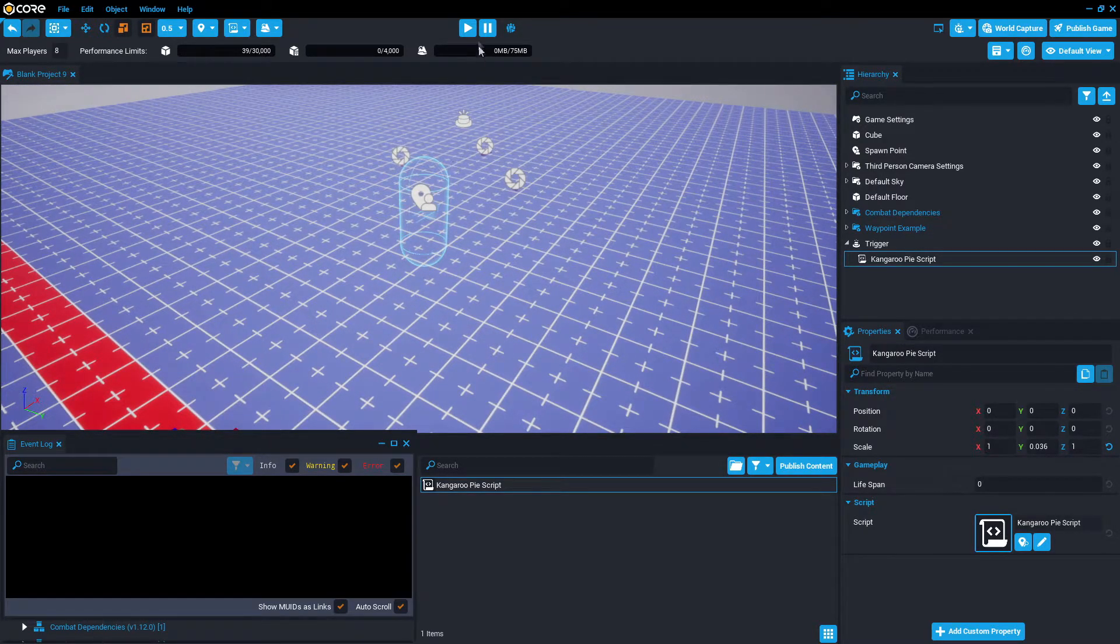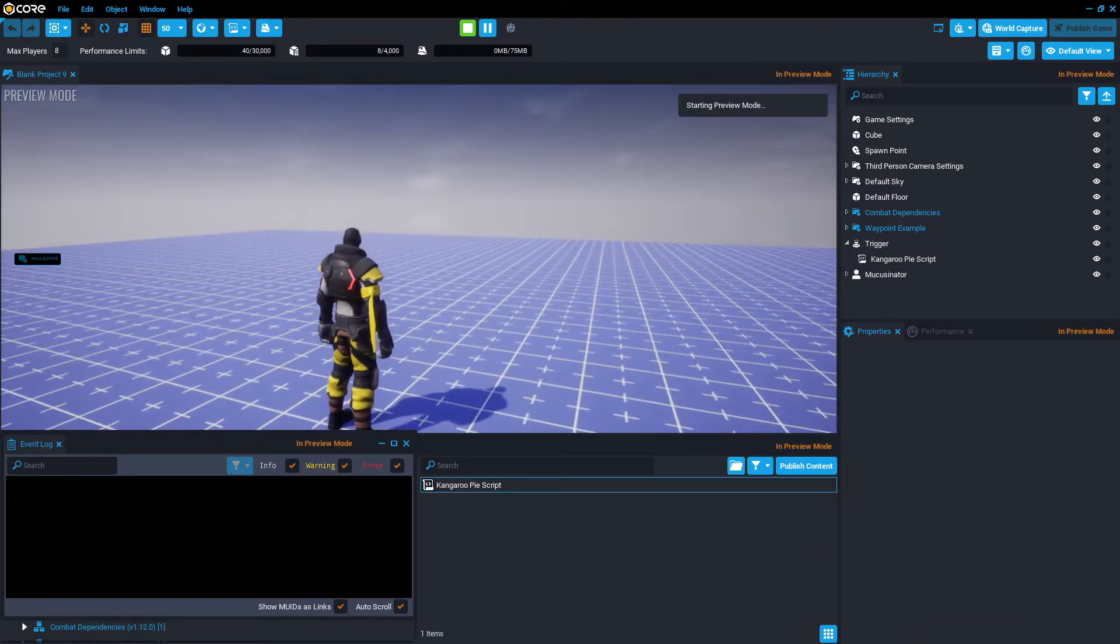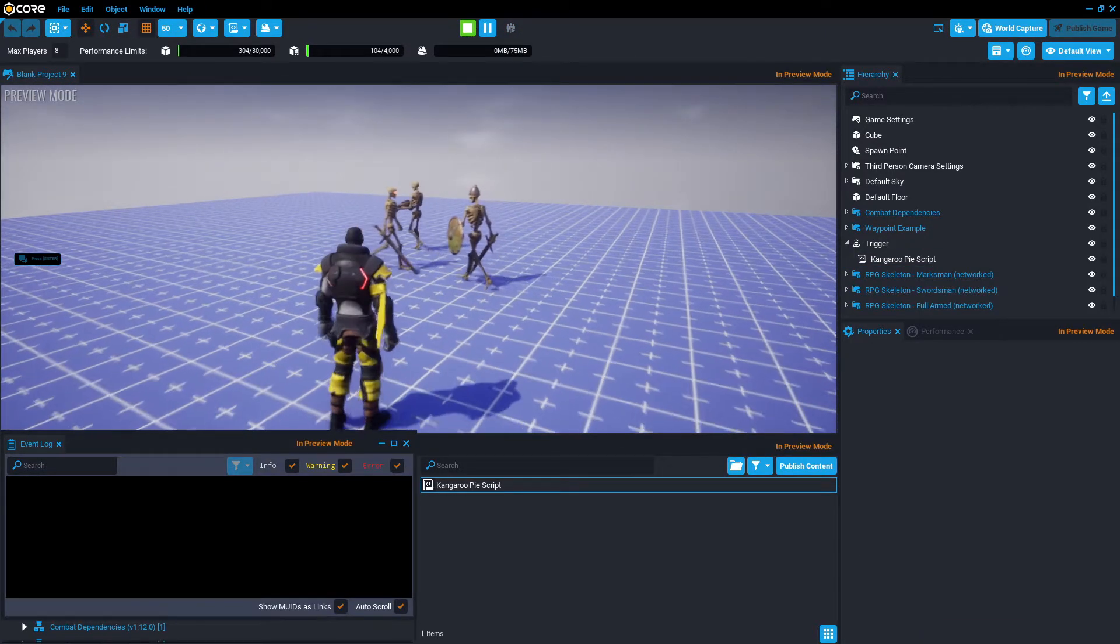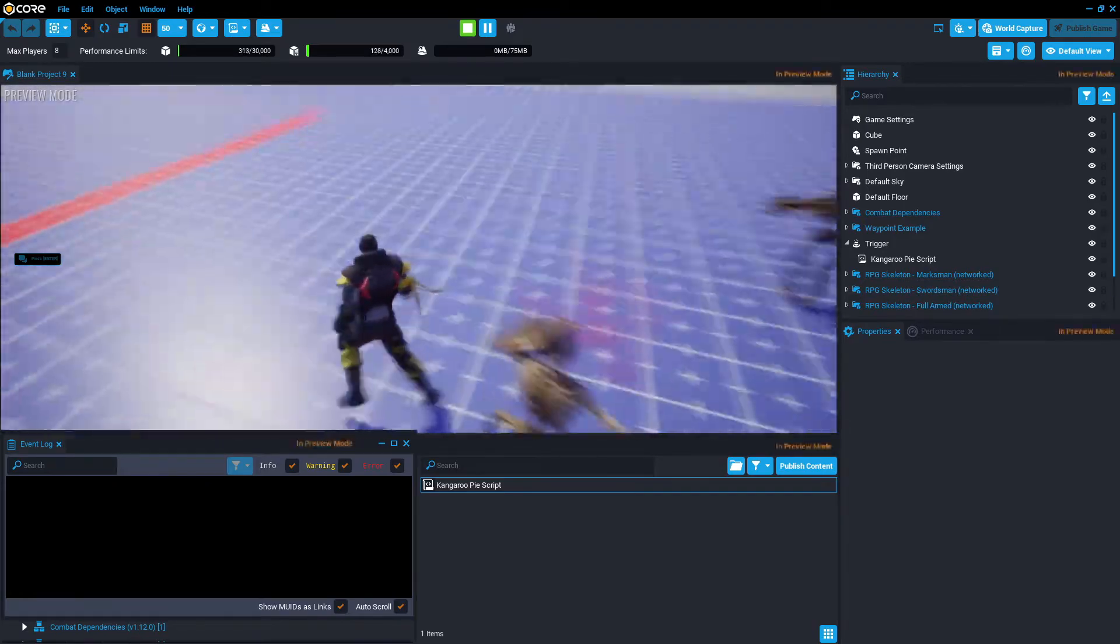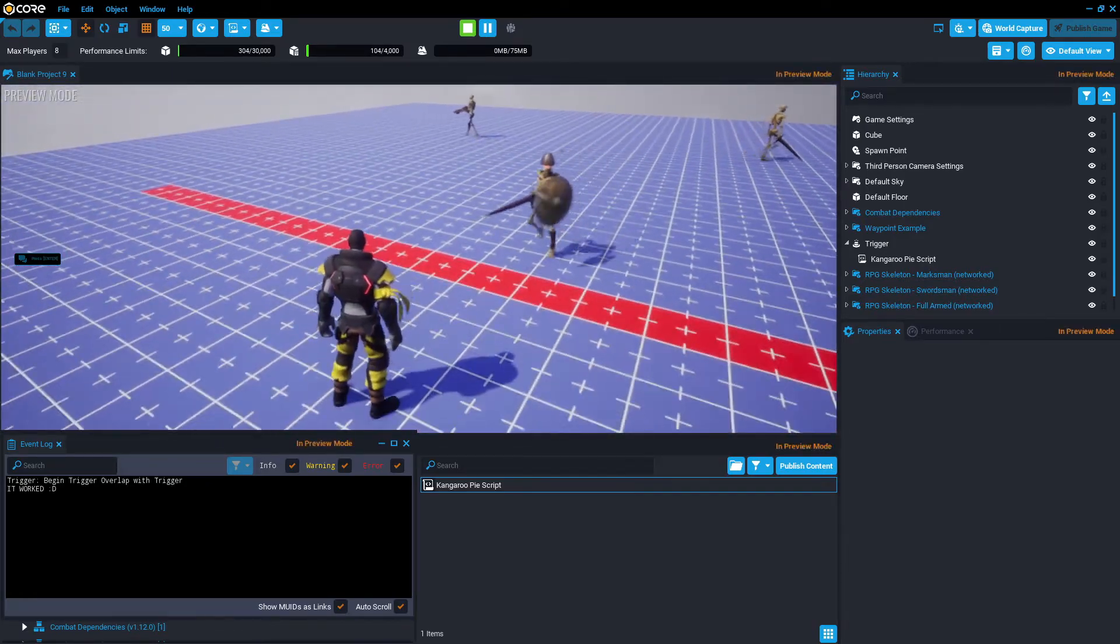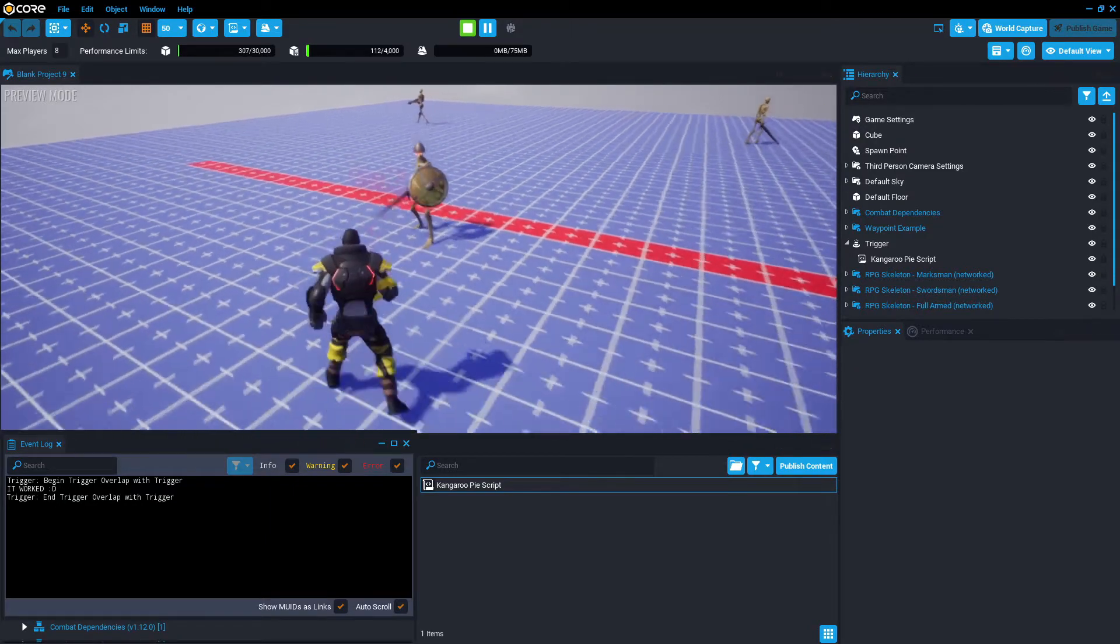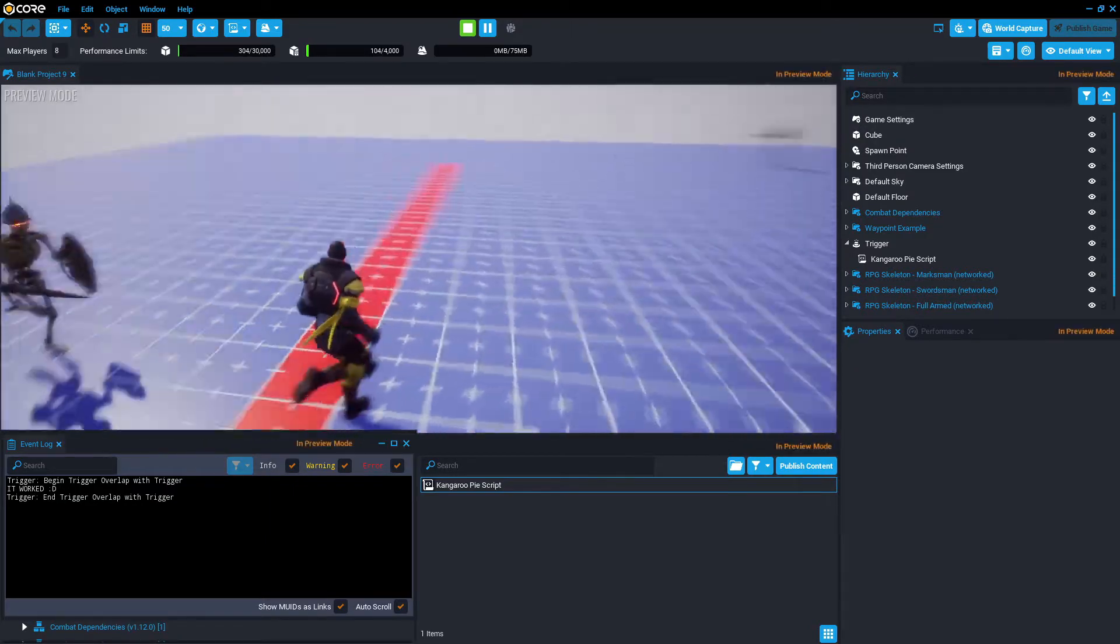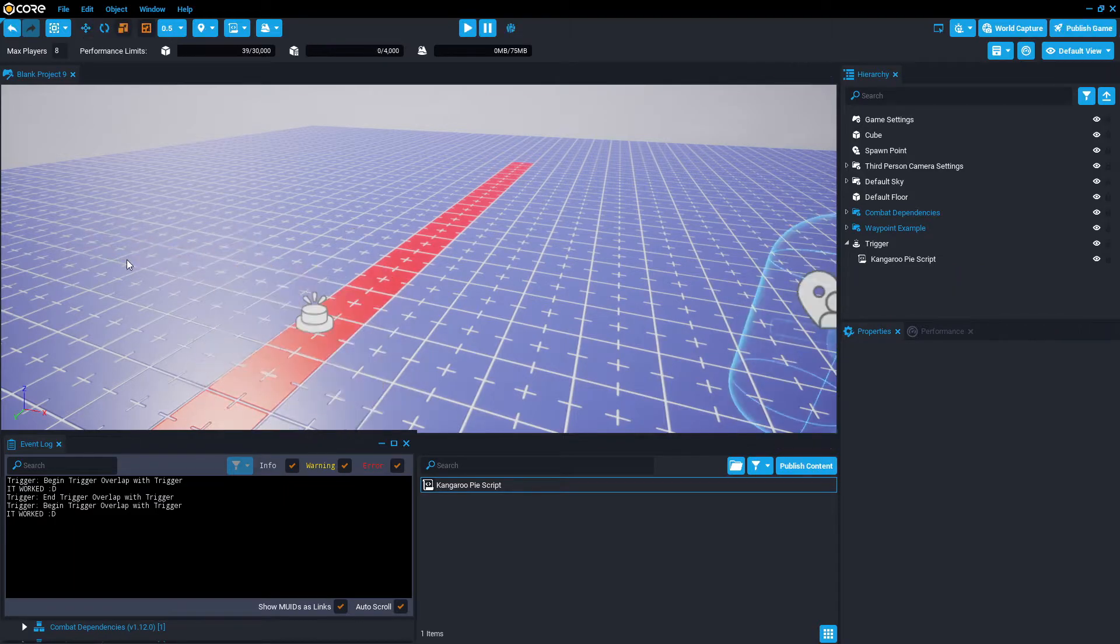So we're going to press play in the middle, get the attention of the NPC, and with any luck this time it works. Perfect. Escape to end.